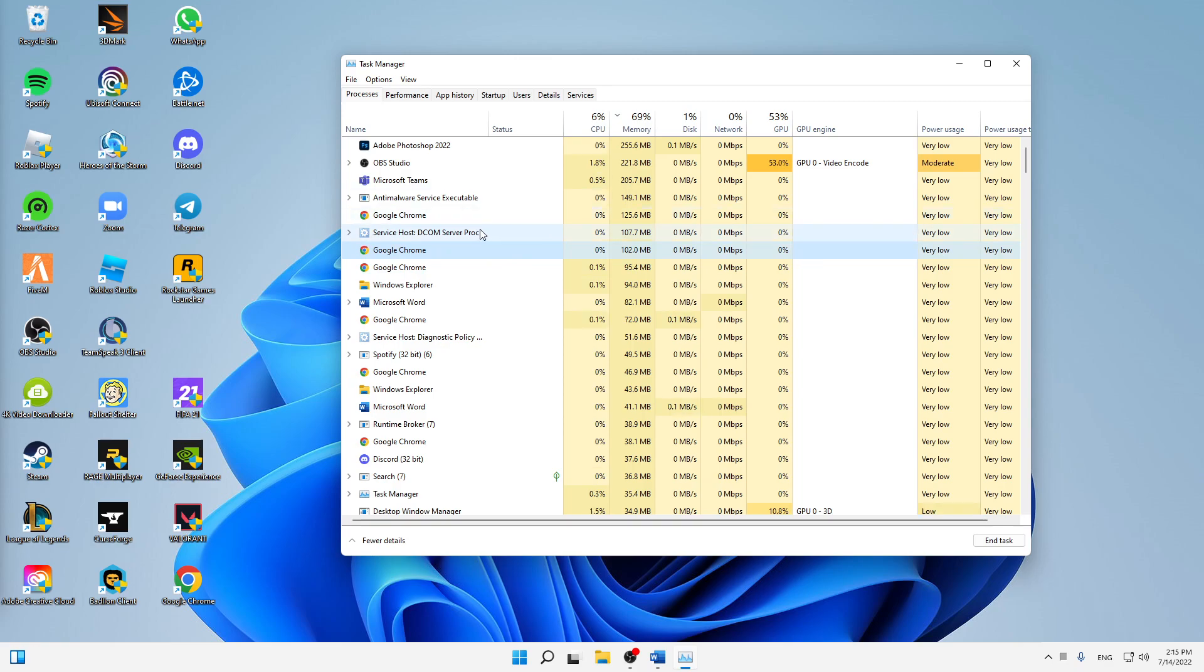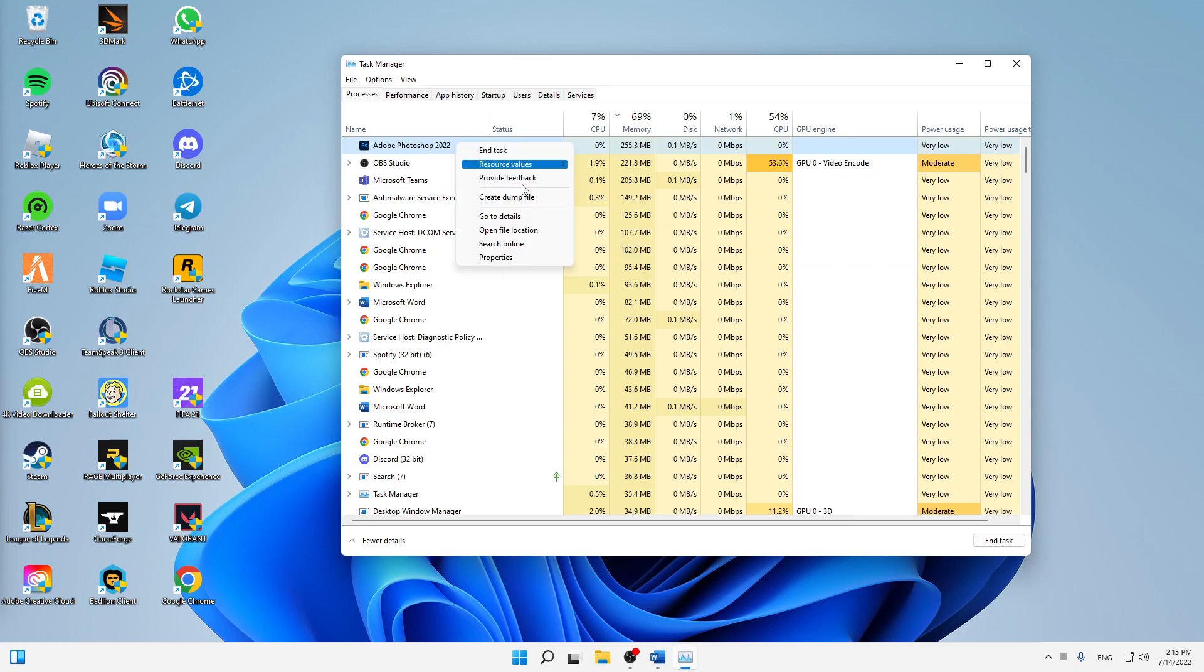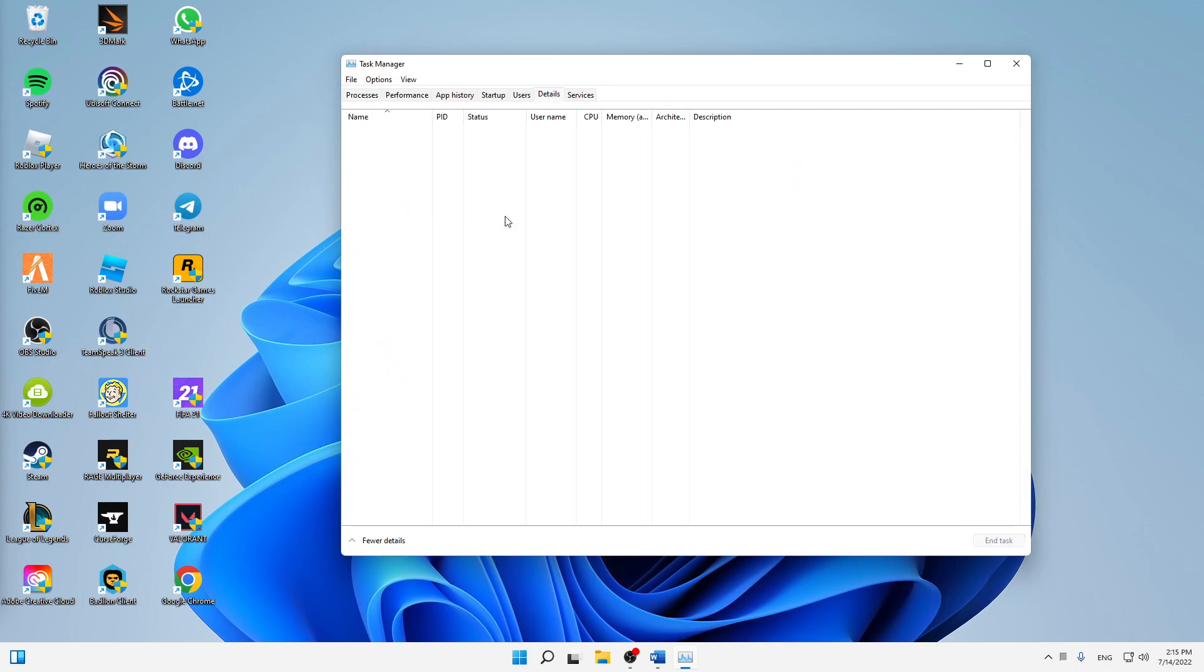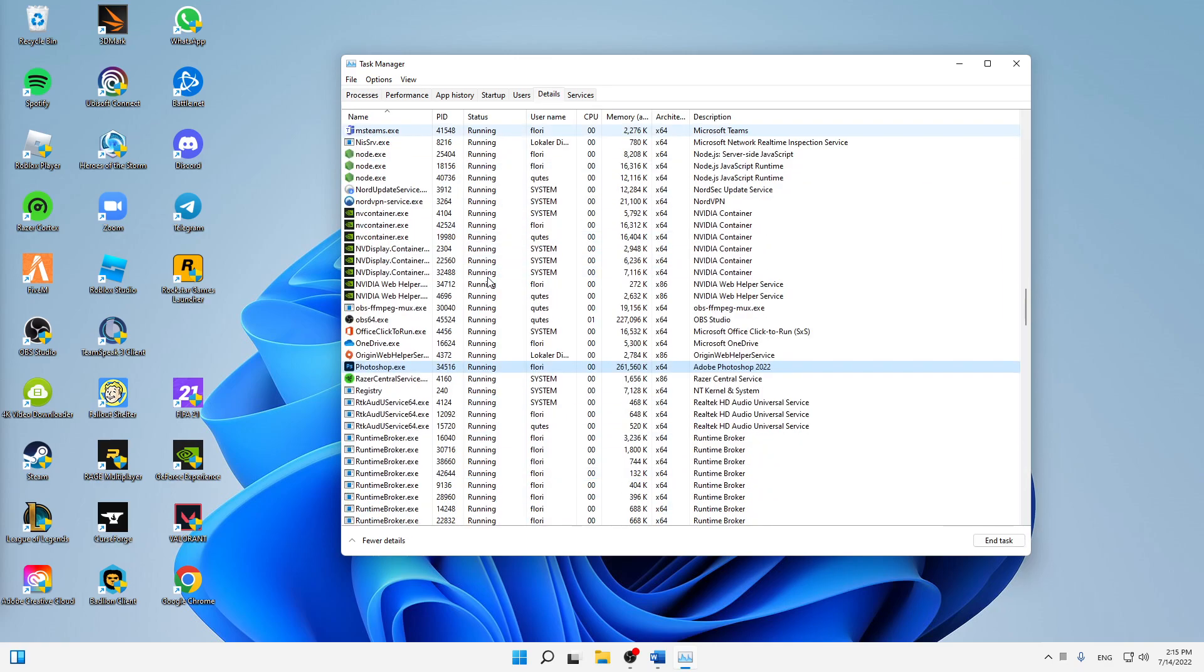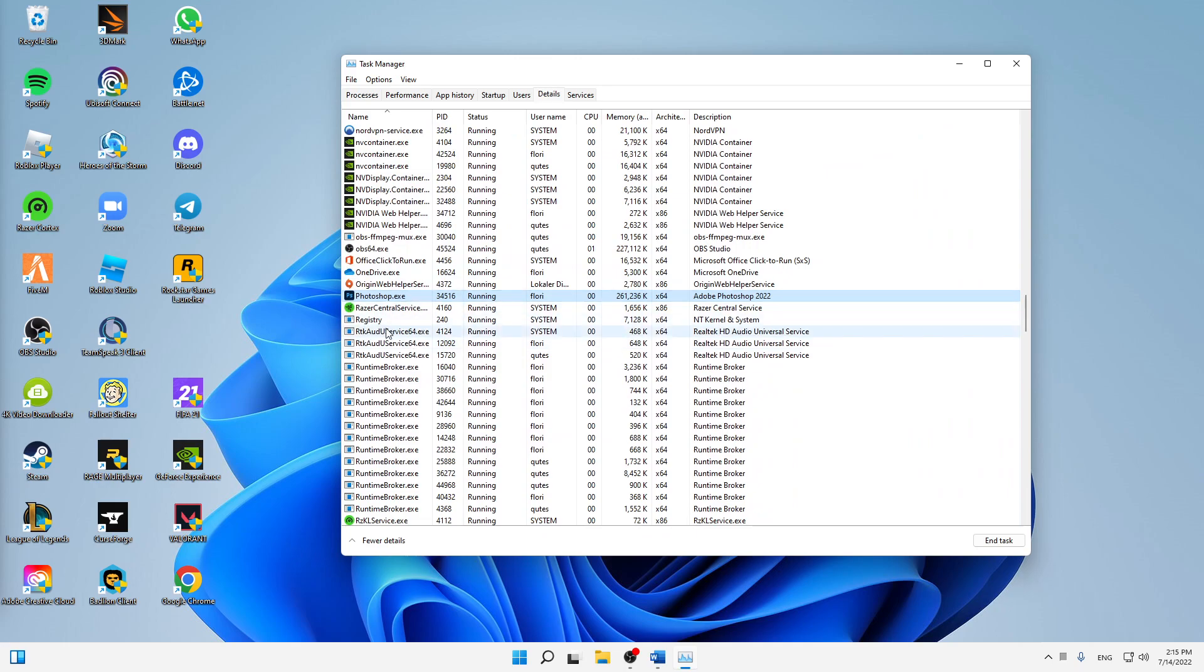You can either just sort by the components or just select anything in there and then type in Unreal Engine and then you should find it very easily. And then when you found it, just right-click on it.